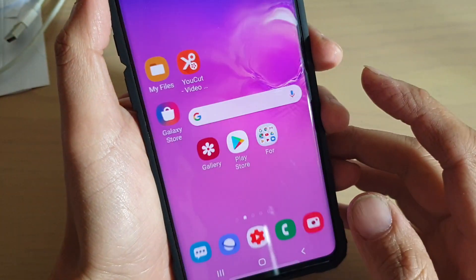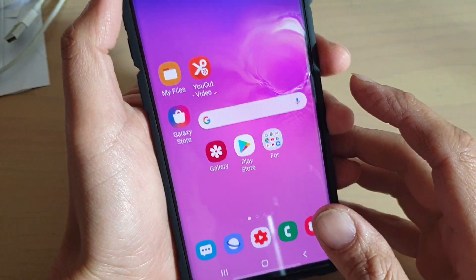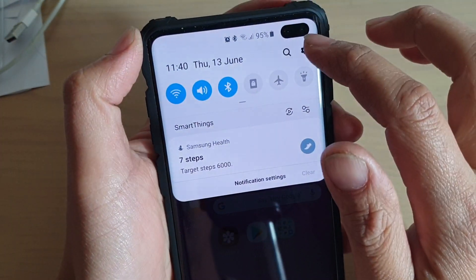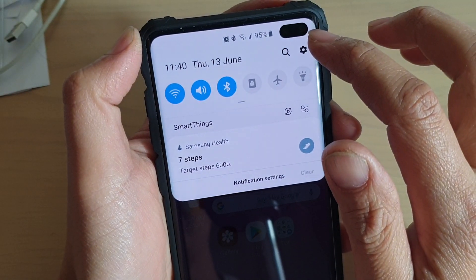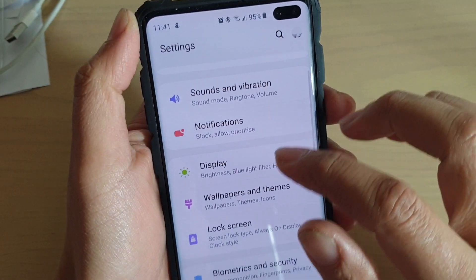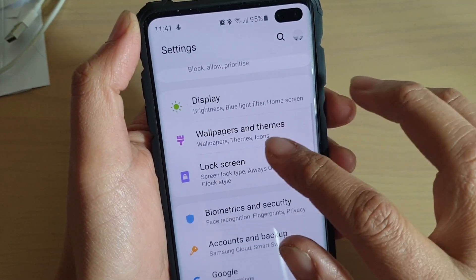First, tap on the home key to go back to your home screen. Then swipe down and tap on the settings icon. From here, tap on lock screen.